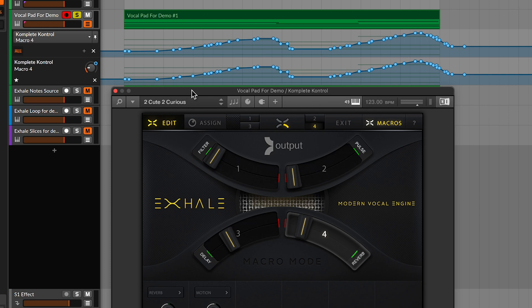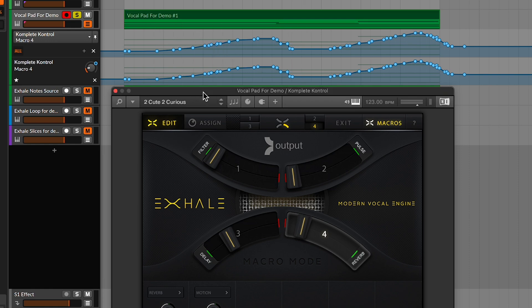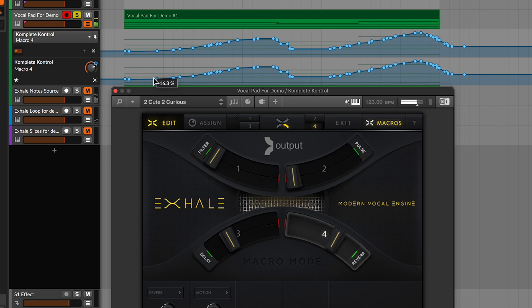Now that macro four controls the wetness of both the reverb and the chorus, I wanted to add some automation to my track. So I wrote some in here just to see how it looks. Let's hear how it sounds soloed — I think it sounds like it's breathing more, like there's more dynamic liveliness to it. Let's hear it in context.